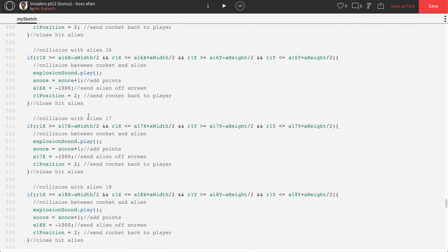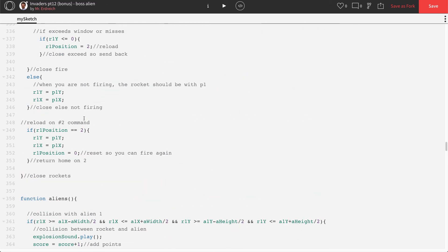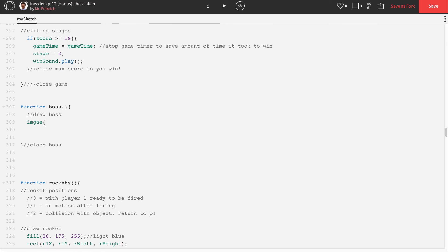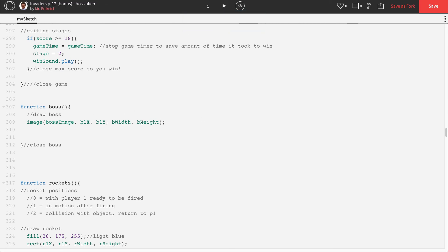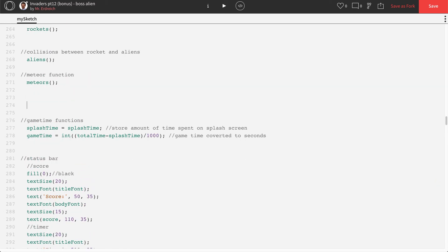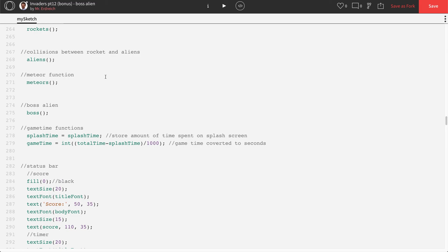Now let's go back to our boss function and draw the boss on screen. I'm going to call image(bossImage, b1x, b1y, b1width, b1height). Then we have to call this function in our game — right below our meteors, I'll put a boss alien comment and call the boss function. Let's press play. There's our boss hanging out, ready to defeat us.